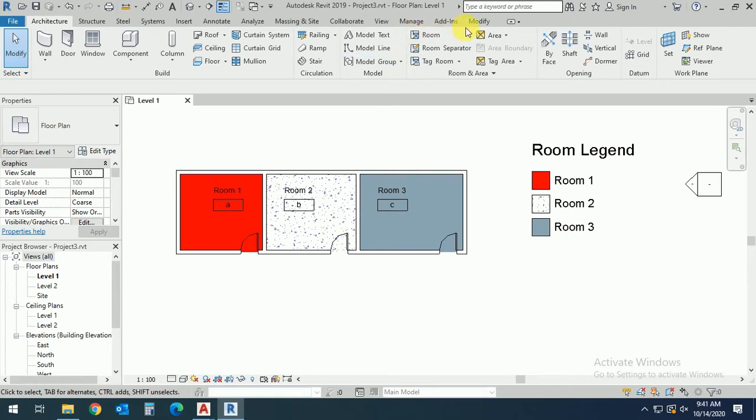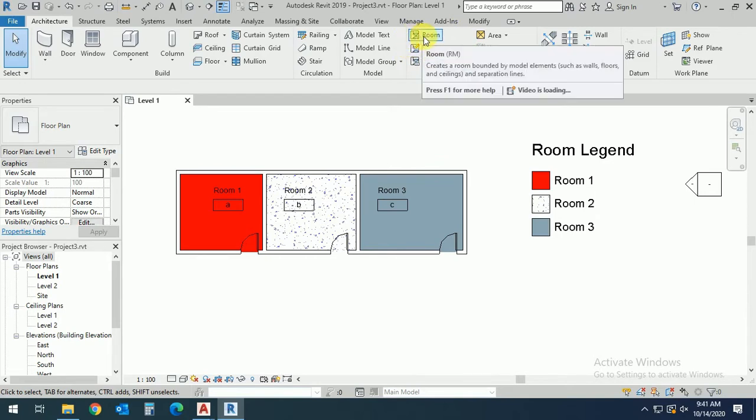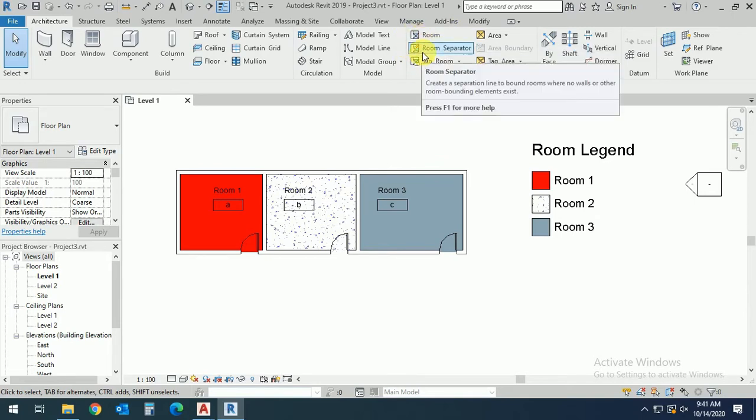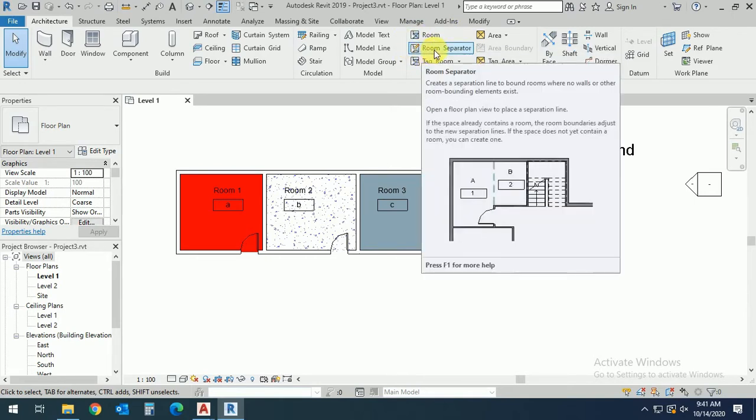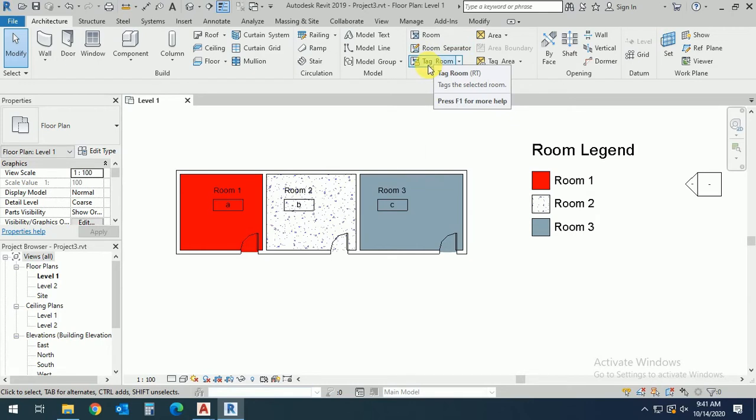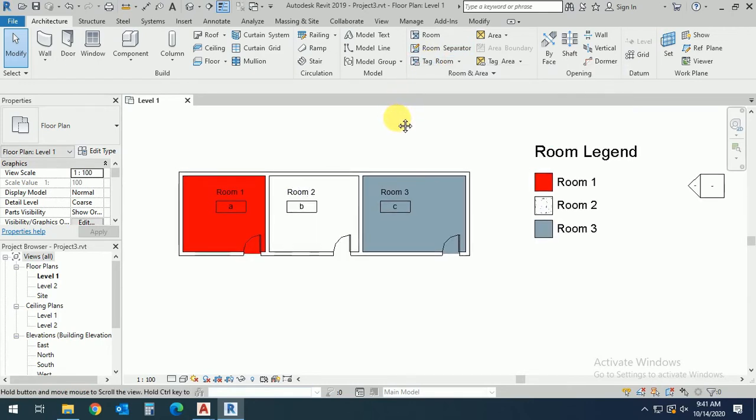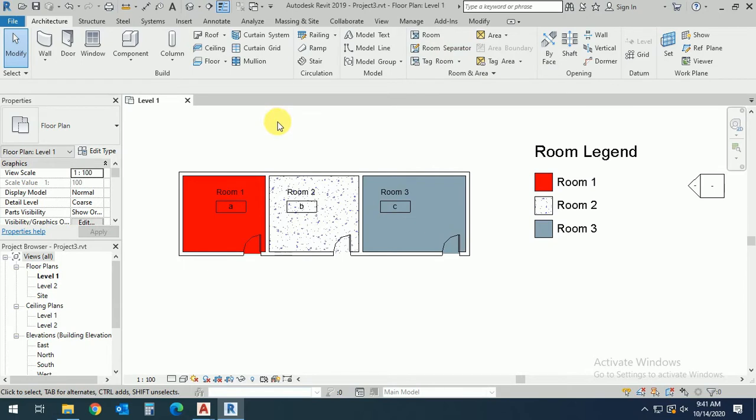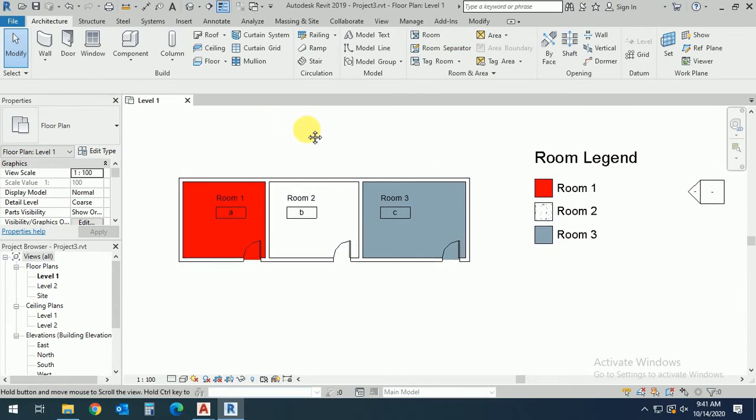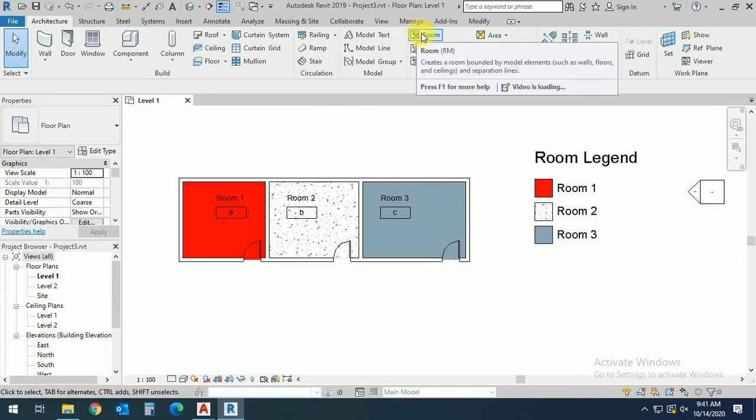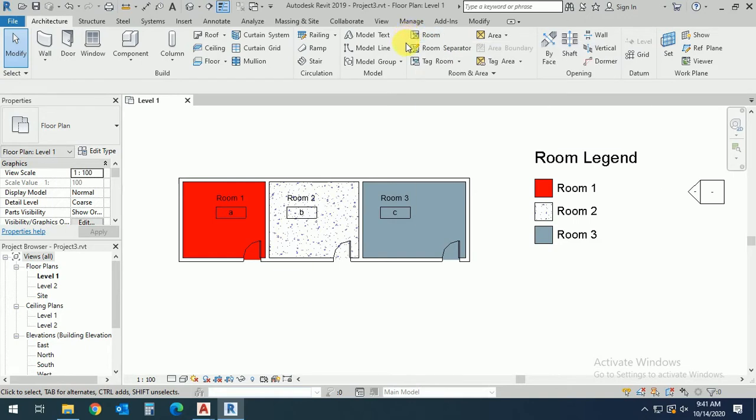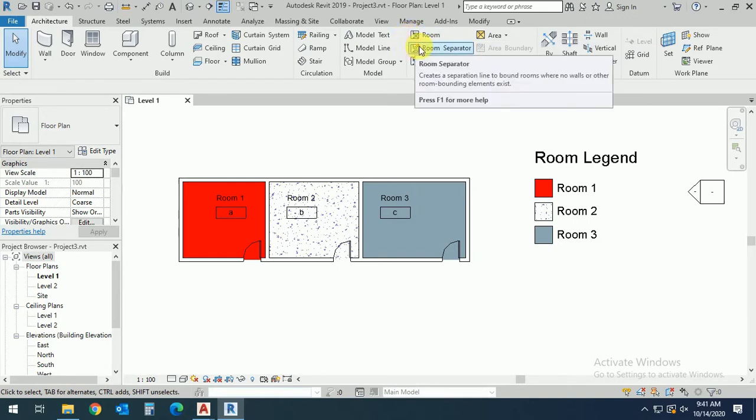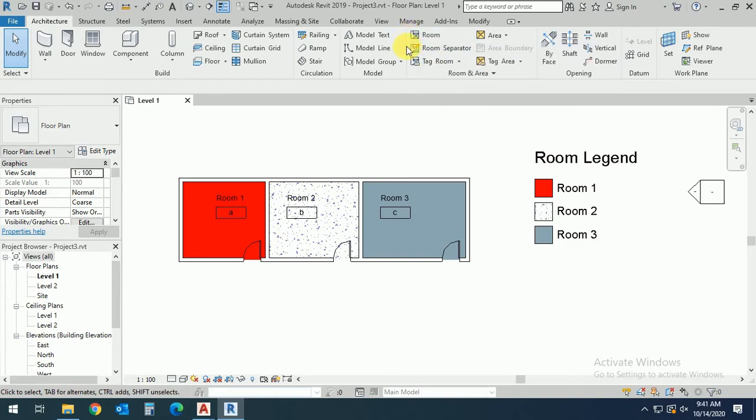The first is room, the second is room separator, and the third is room tag. In this tutorial I will show you just the room, and in the second tutorial I will create the room separator. Let's start.